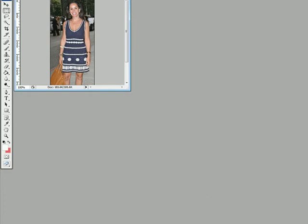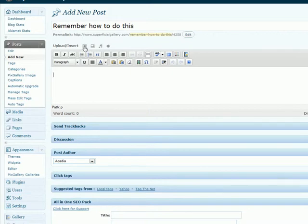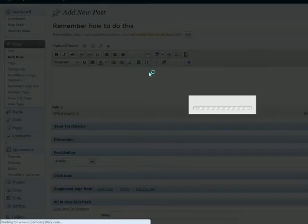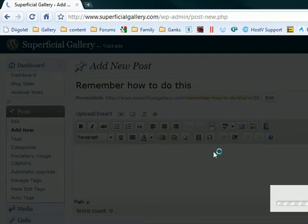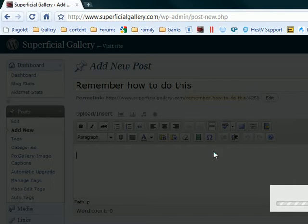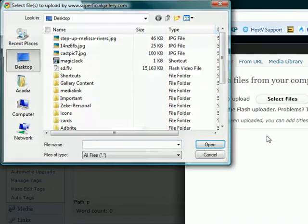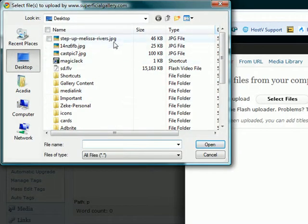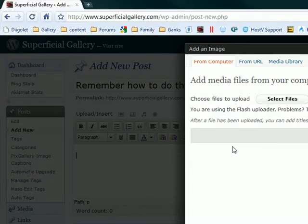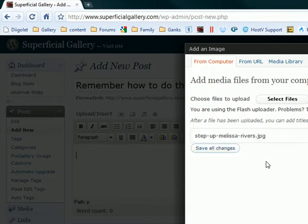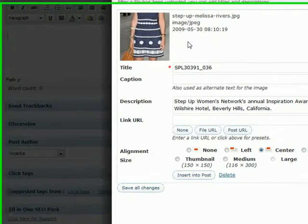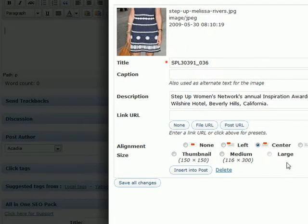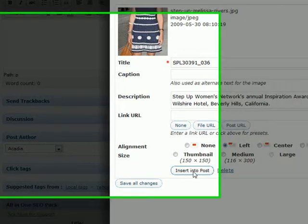And here we go. When the picture goes in, I'm going to align this left, which everybody is good at. And then you insert into the post, which everybody is good at.